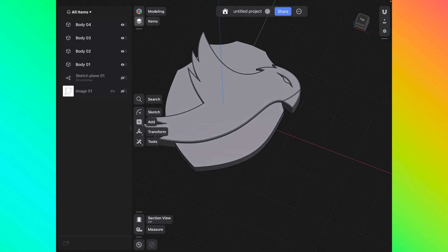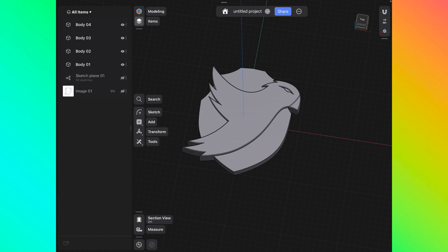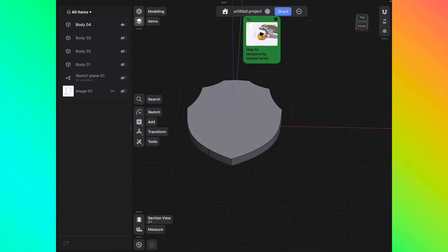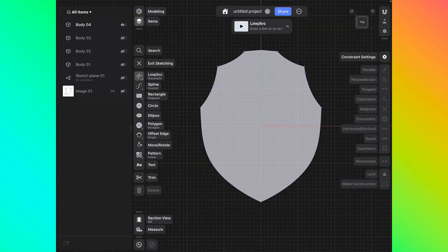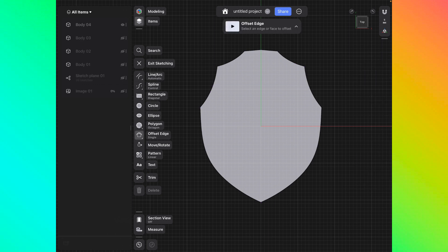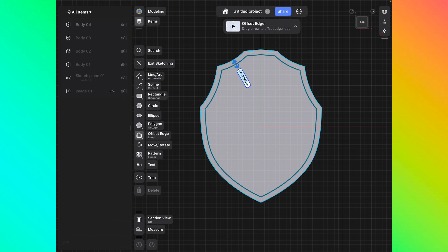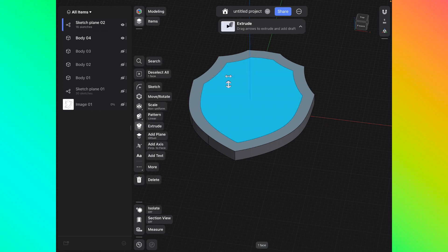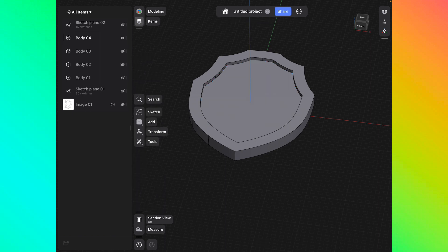Now I want to put a border around the shield. I'll turn off all bodies except the shield, click the top of the design, create a sketch, and find the Offset Edge tool — you might need to click 'More' to find it. Click on 'Loop', then drag in to create a border. I've got my border; drag it back into the shield and click deselect all — that's the border created.